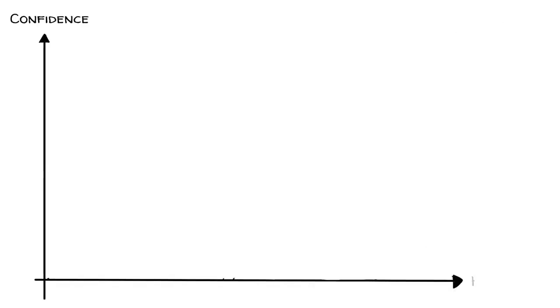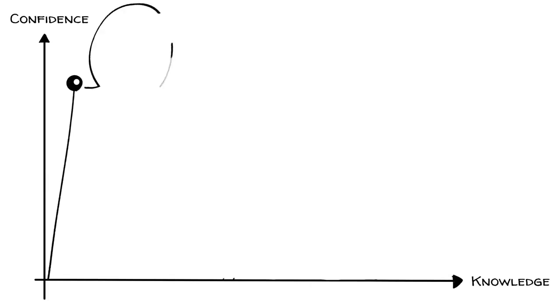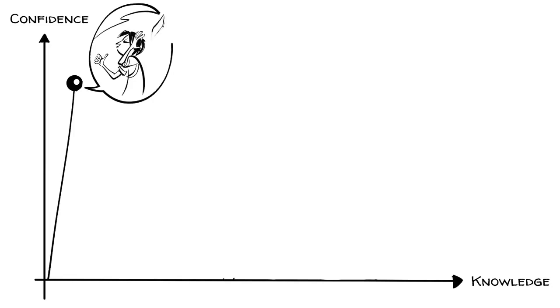Let's look at this graphically, plotting one's confidence in your ability against one's actual knowledge in a field. As we learn something new, we are often highly confident because we know so little that as soon as we know a tiny bit, we think we know it all.